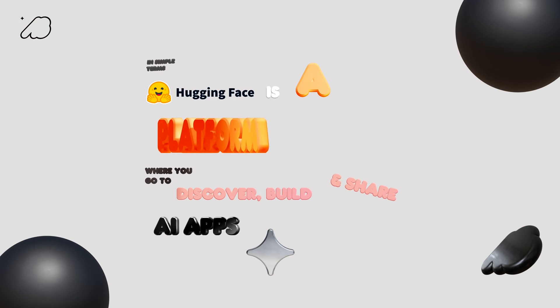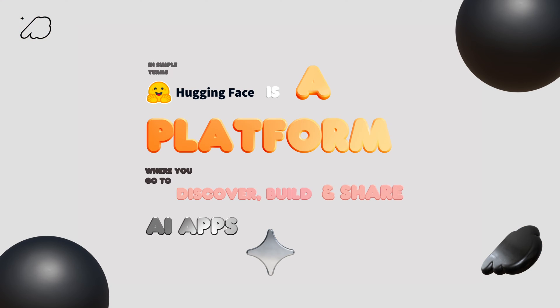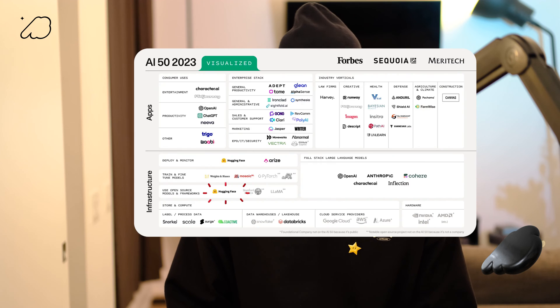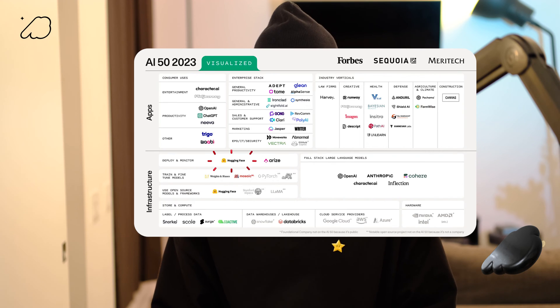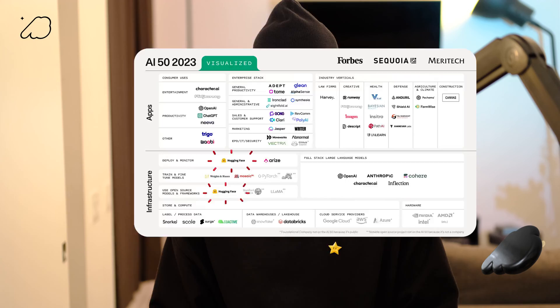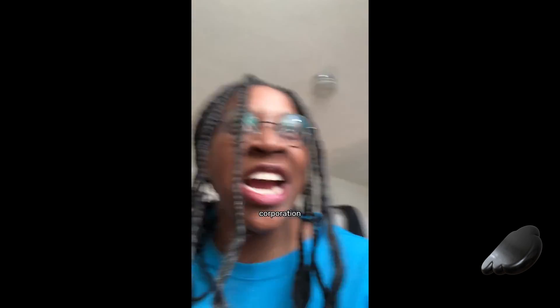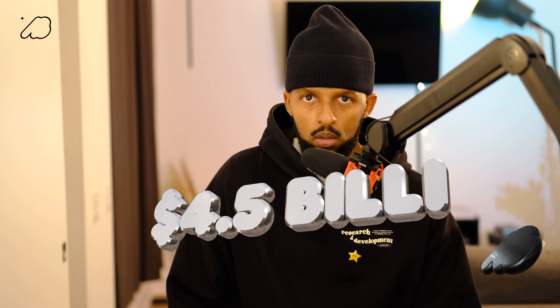So in really simple terms, it's a platform where you go to discover, build, and share AI apps. It's one of the most valuable AI tech companies right now. As of August 2023, Hugging Face isn't just a player, but a leader in the AI industry valued at $4.5 billion.